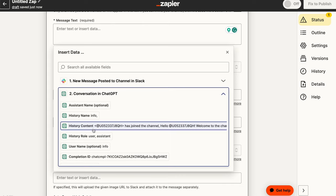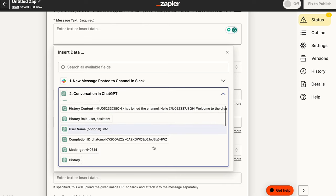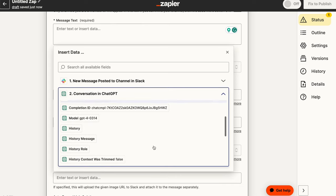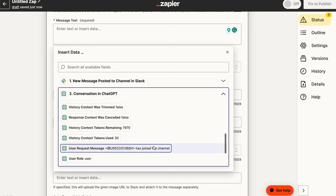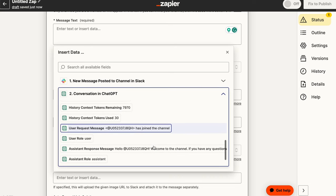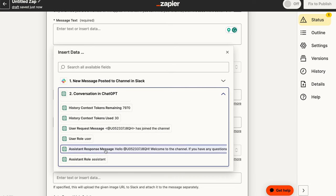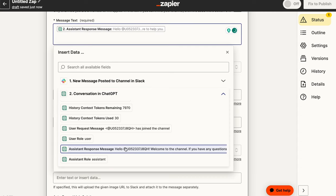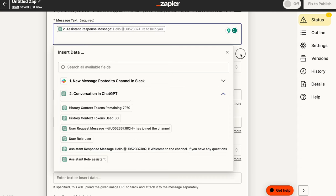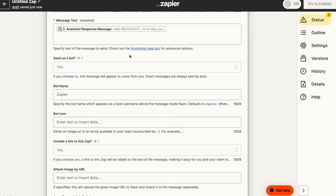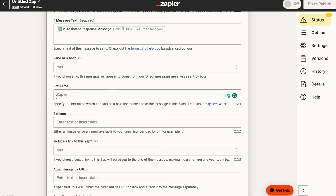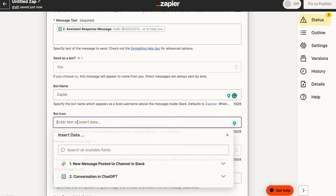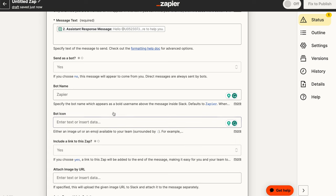The message you want to send is going to be messages coming back from ChatGPT. So it's going to be the content that is coming back from ChatGPT. So we need to look for the content and provide that. So assistant response message is what we're going to be pulling in there. And once we put that in there, send as a bot, we want to say leave it to yes. You can always change the bot name if you want. For now, I'm just going to leave it at Zapier and I'm not going to add a bot icon as well.